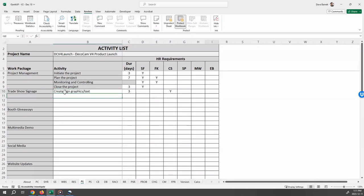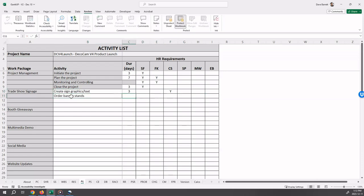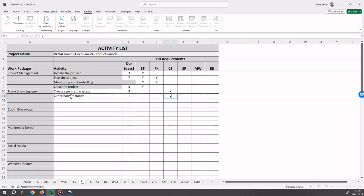The second activity is order banner stands. That is a one day activity also to be worked on by Chris. We'll just make that a capital. Okay, that is the first. You continue to do that for all of the work packages.